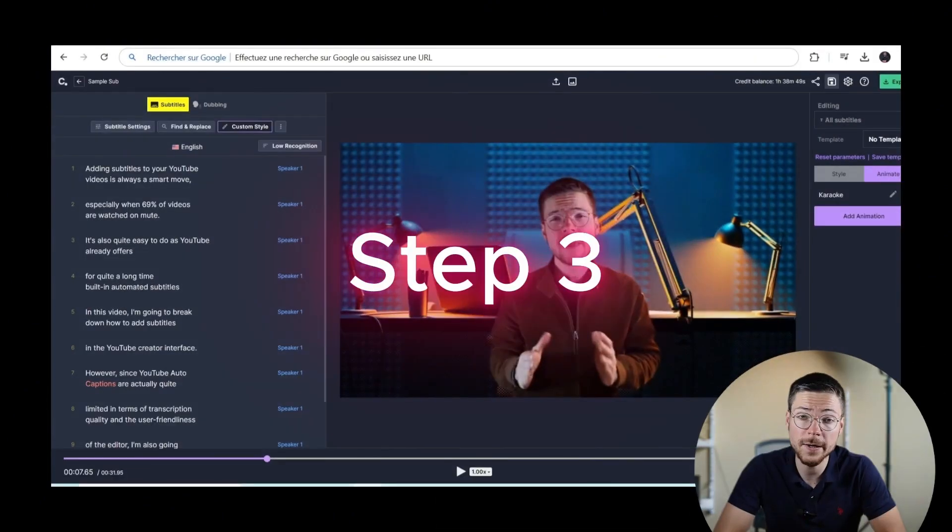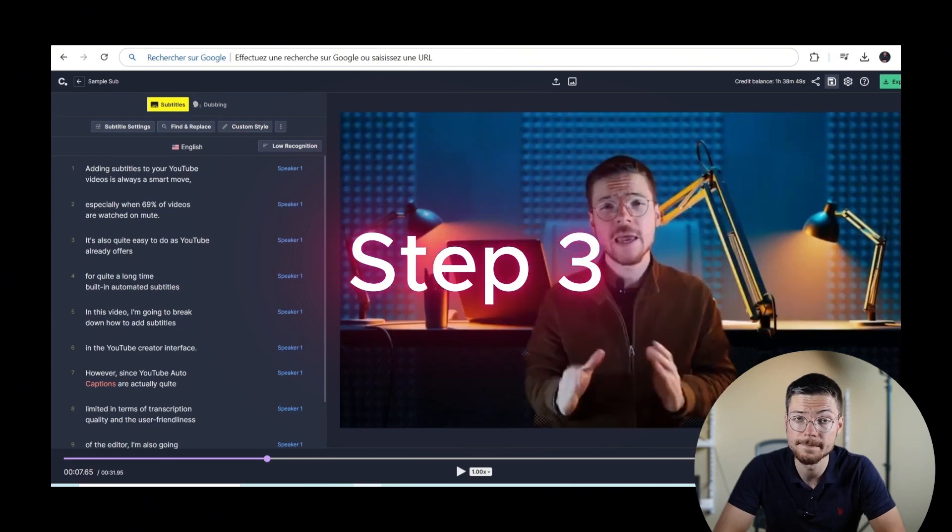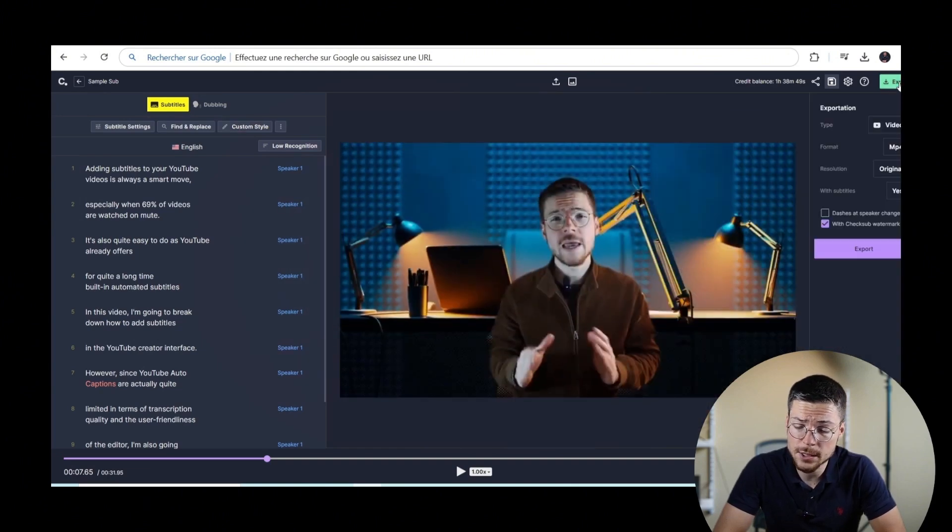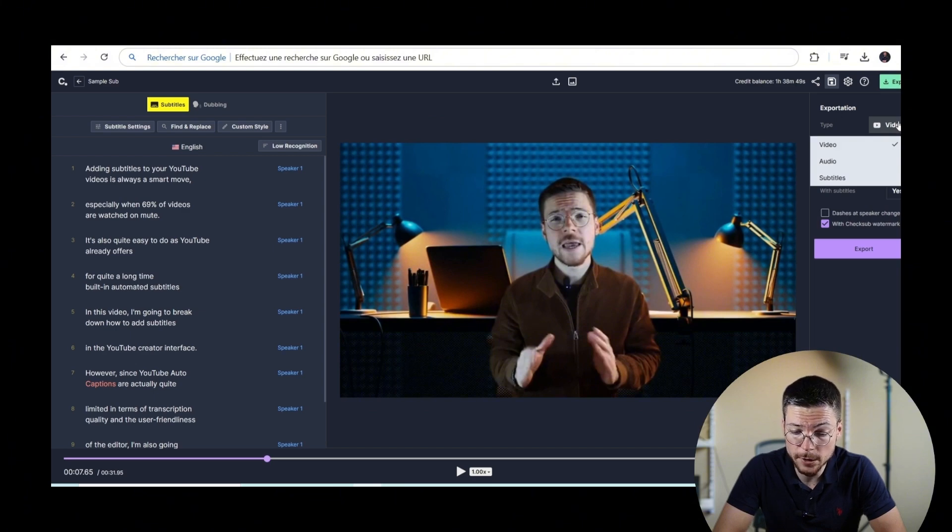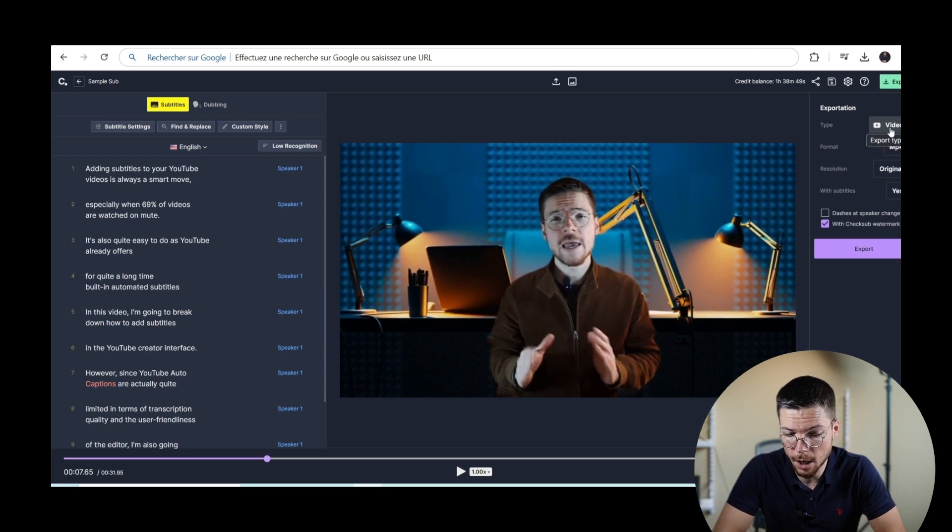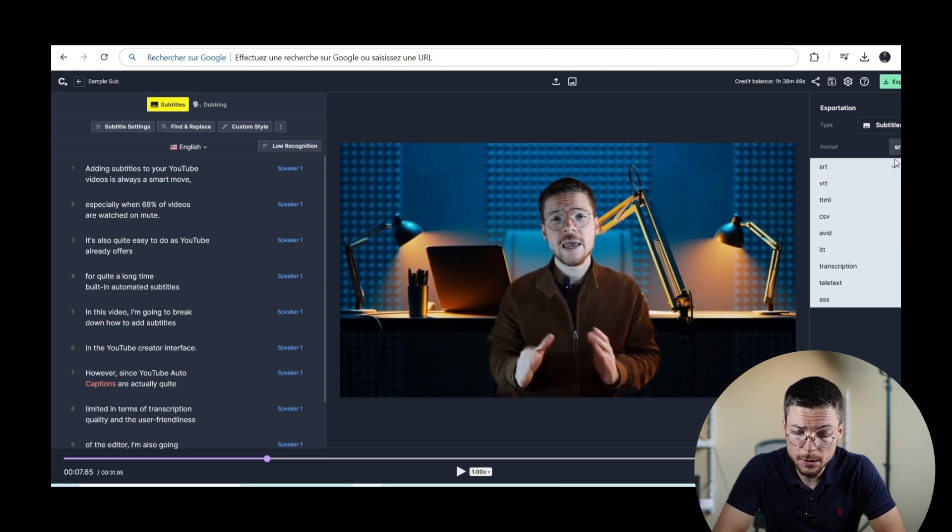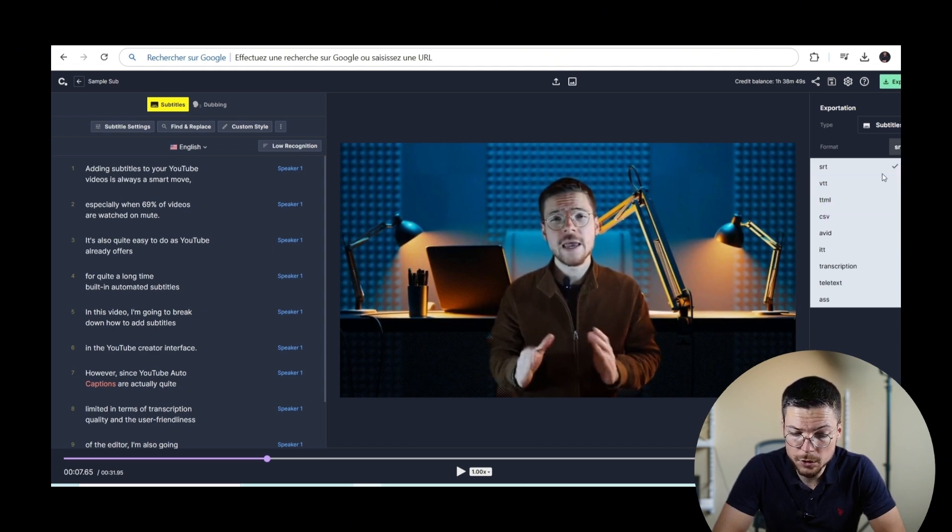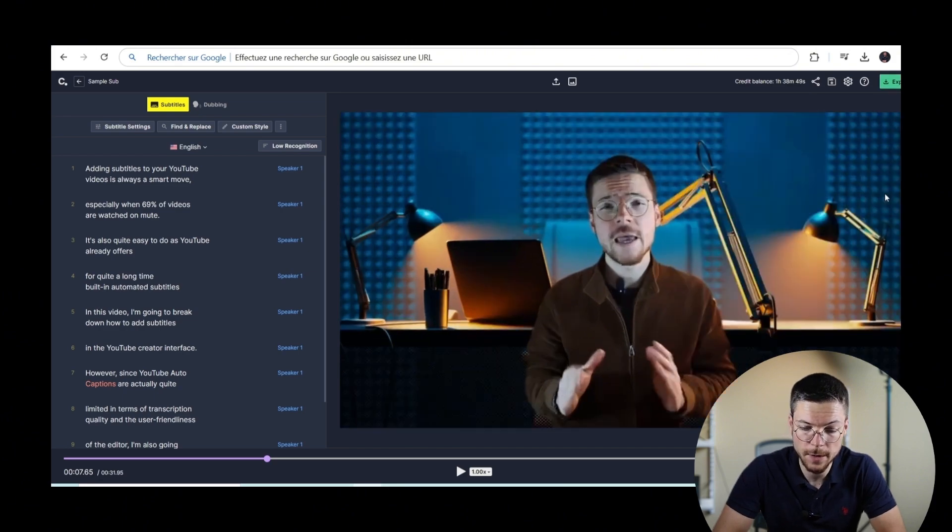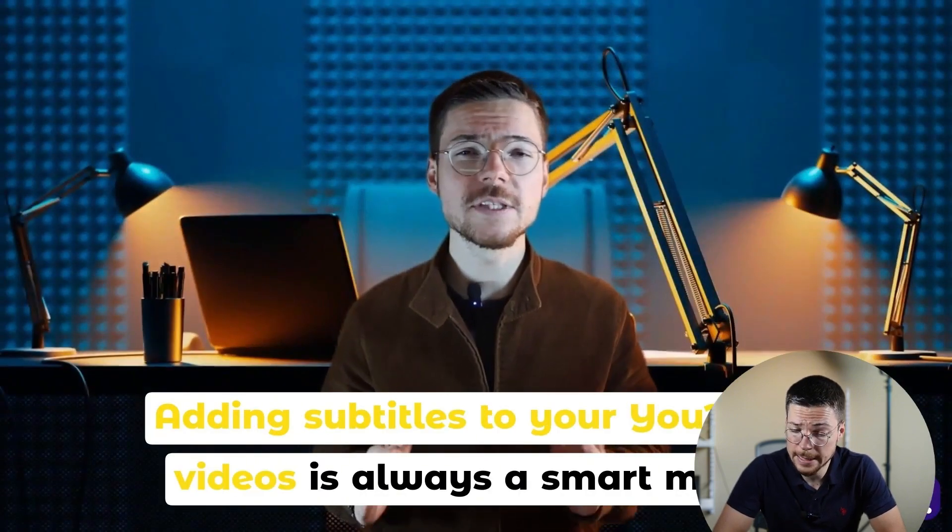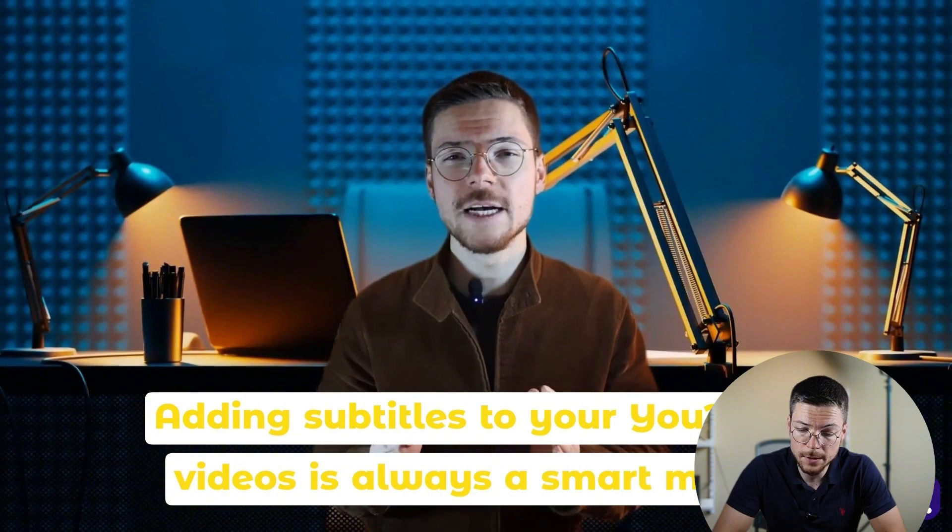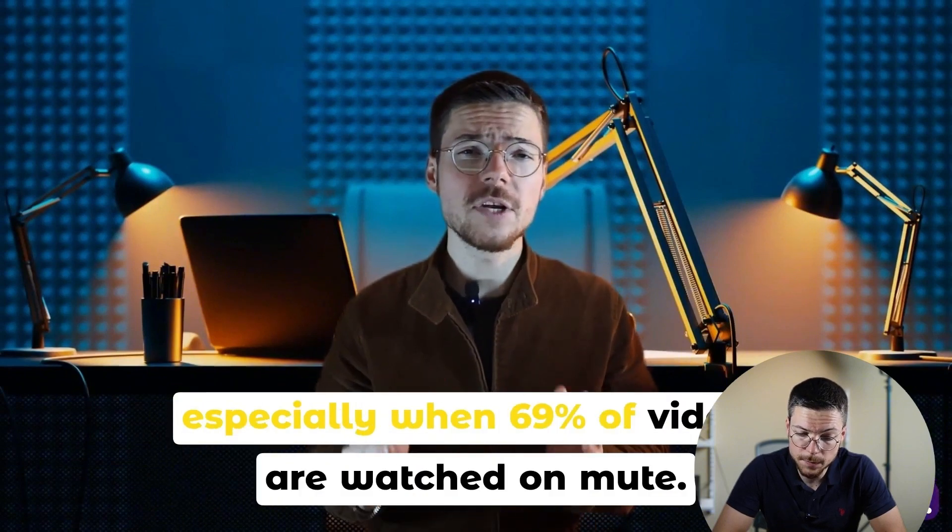Step three, export your subtitles. To do that, it's also easy. Go to the Export panel. And then here, you can either click on the button video if you want to download your video with burning subtitles. Or on the button subtitle if you want to get your subtitles into the SRT VTT file. You'll then immediately get your video with the right subtitle style or the right subtitle format. And that's it.